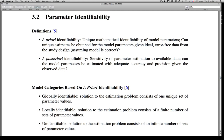Of course, you could satisfy the a priori requirement but not meet the requirement for a posteriori identifiability. A posteriori identifiability has to do with the study design — it's not the mathematical requirement, it's the data collection requirement. It concerns the sensitivity of parameter estimation to available data. For example, can the model parameters be estimated with adequate accuracy and precision given the observed data?